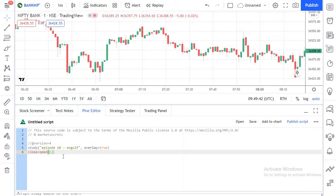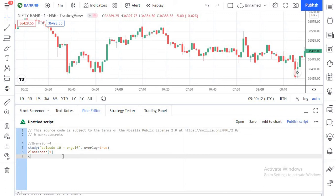So if the current candle closes above the open of the previous candle, that's what we are validating here. This condition checks if the current candle's closing price is greater than the previous candle's opening price. But for an engulfing candle, the previous candle must also have closed in red. For a bullish engulfing, the previous candle should have been a red candle. So for that we write another condition: close[1] is less than open[1]. This confirms whether the previous candle was a red candle.